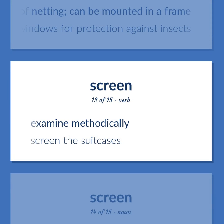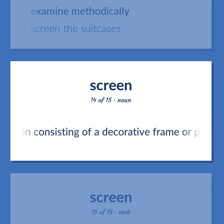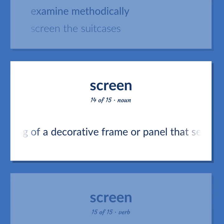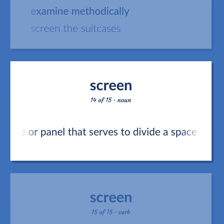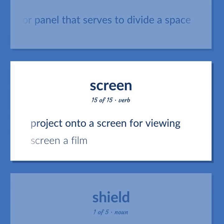Examine methodically. Screen the suitcases. Partition consisting of a decorative frame or panel that serves to divide a space. Project onto a screen for viewing. Screen a film.